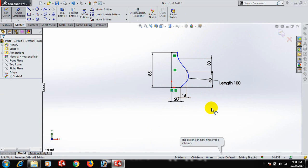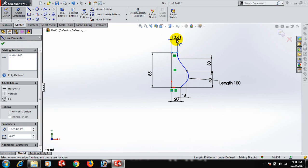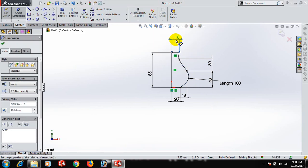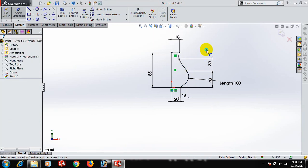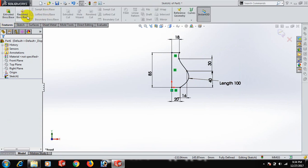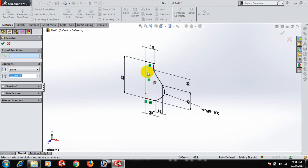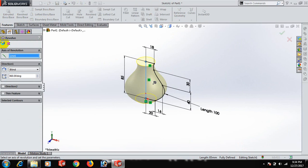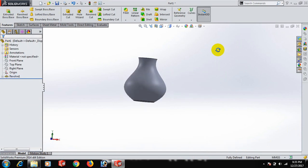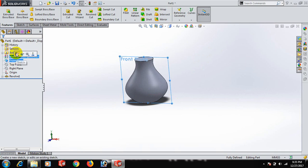Fully defined. Now go to Features and Revolve. This makes our jar. Now go to Front Plane again in this case.